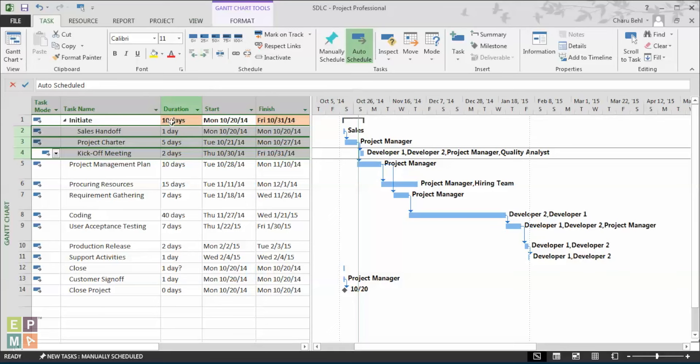Once I do that, you will immediately see the difference. How the sales handoff, project charter, and kick-off meeting become the sub-tasks and the initiate task becomes a summary task.